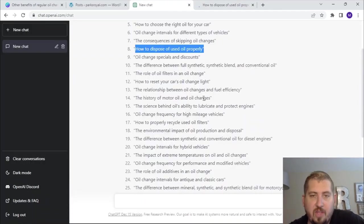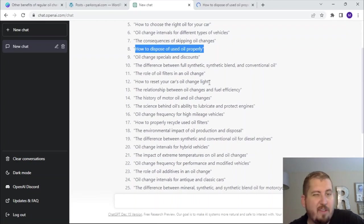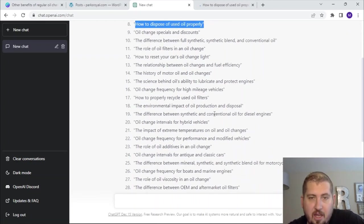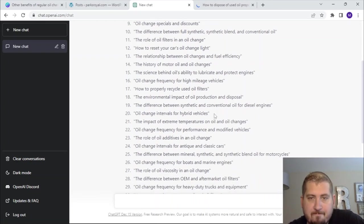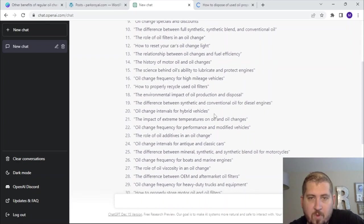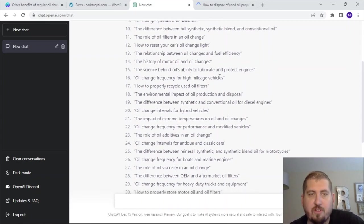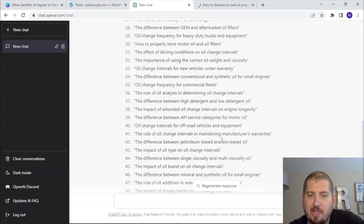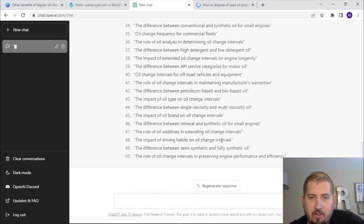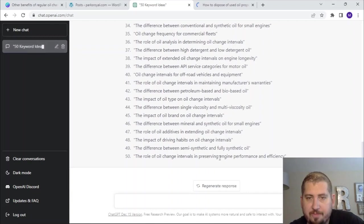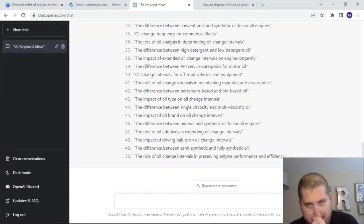How to reset your car's oil change light — I feel like it's going to be different depending on which model you have, so I'm not going to do that. Oil change frequency for high mileage vehicles — maybe. Let's go down here a little bit.